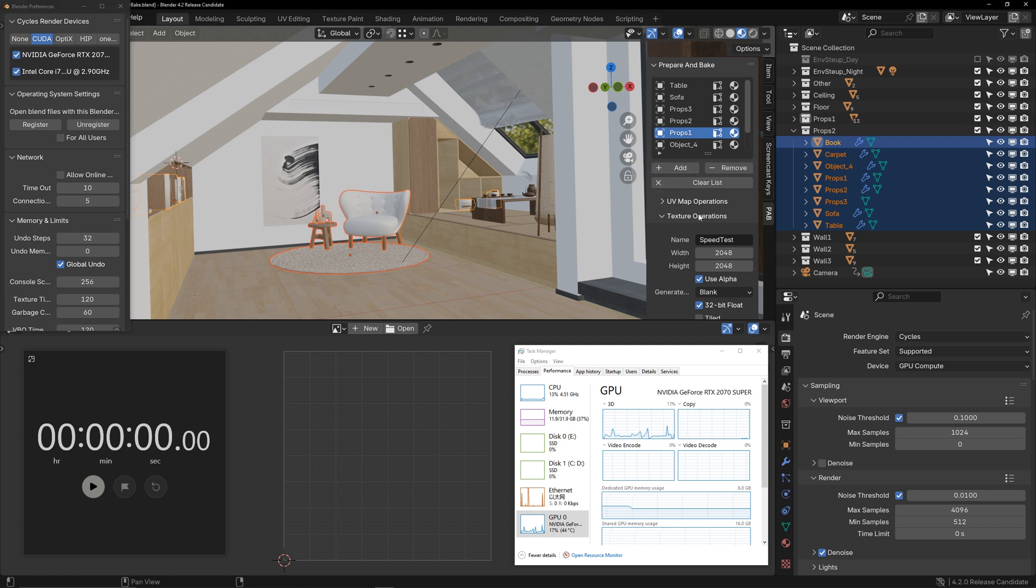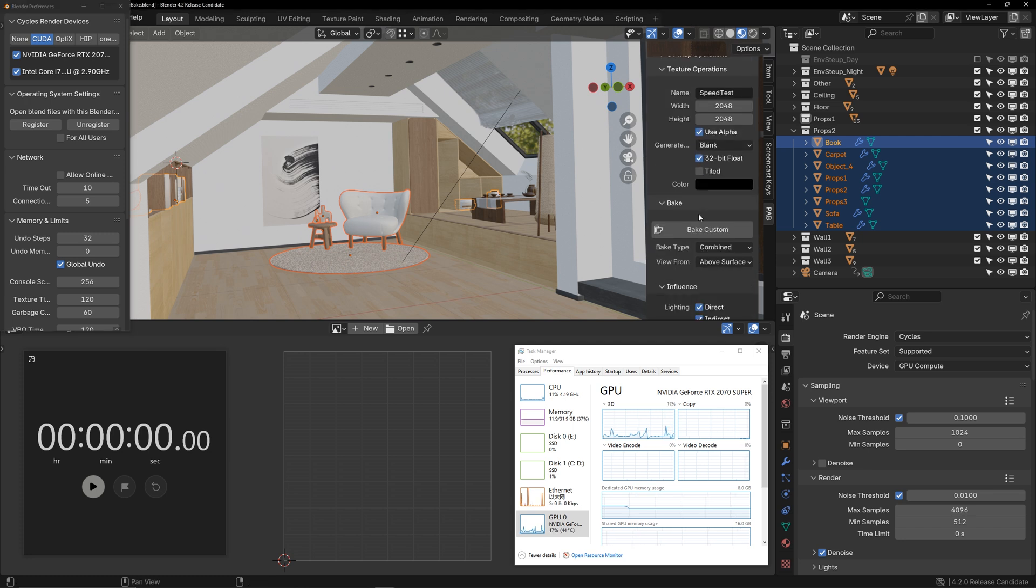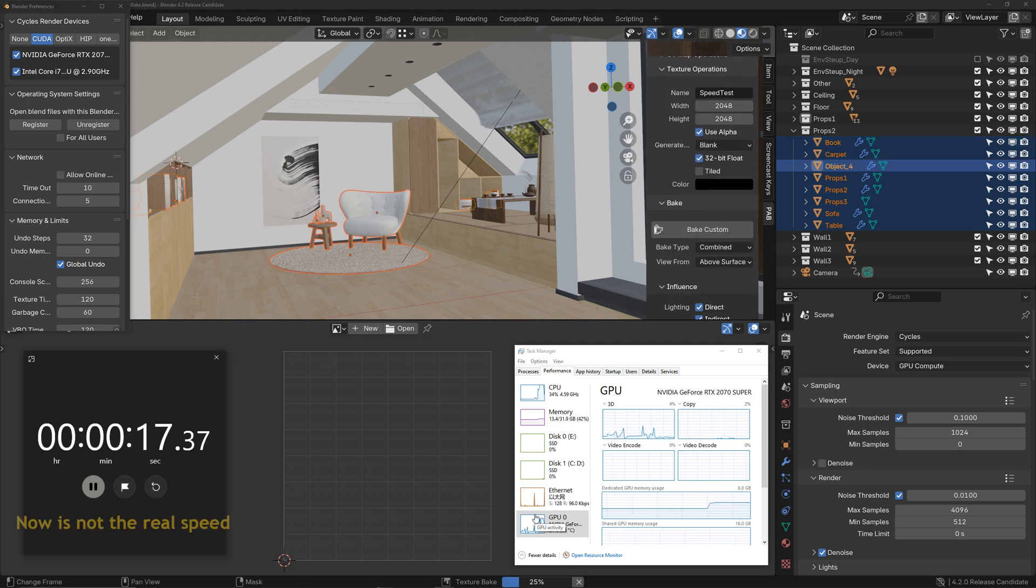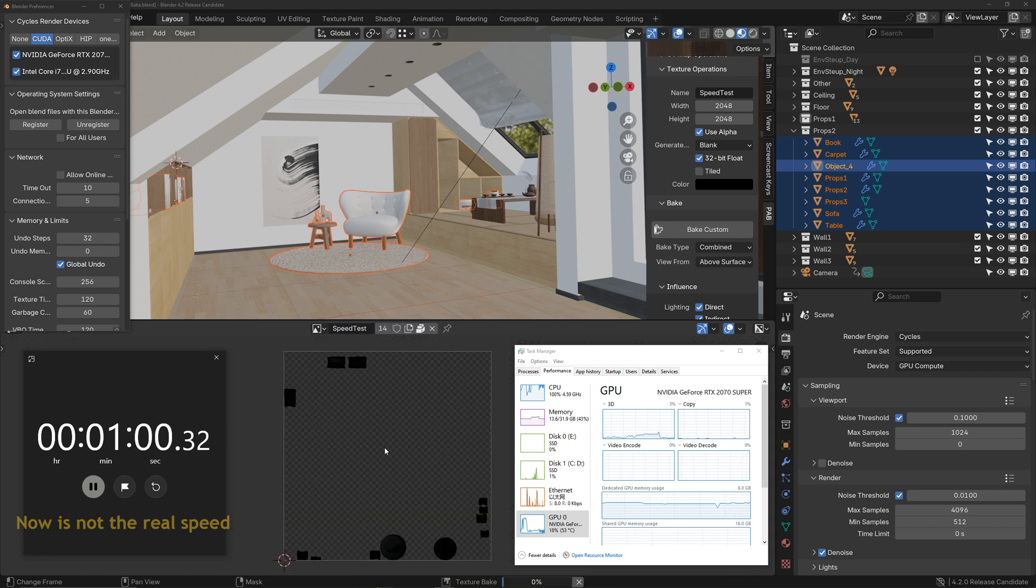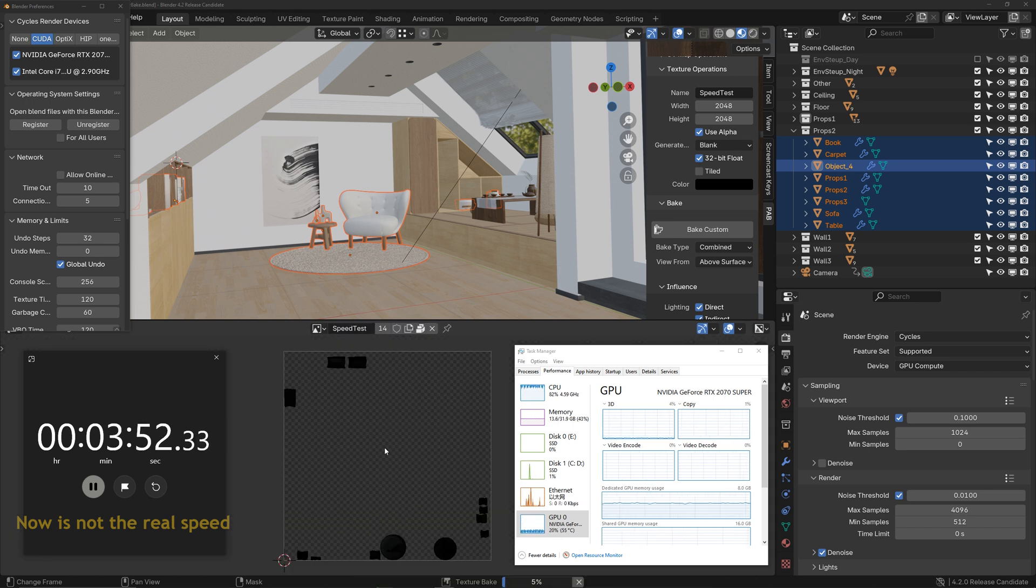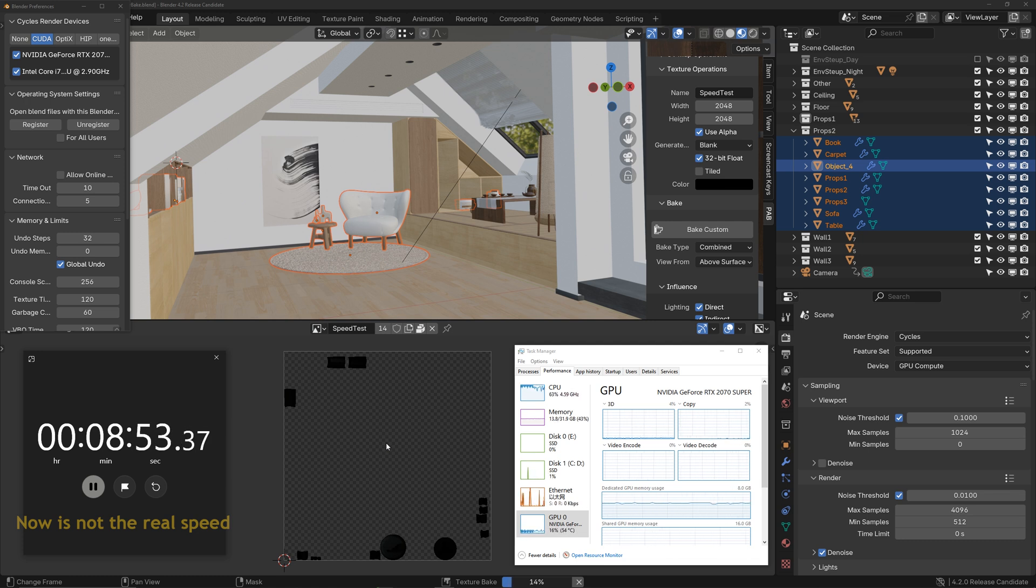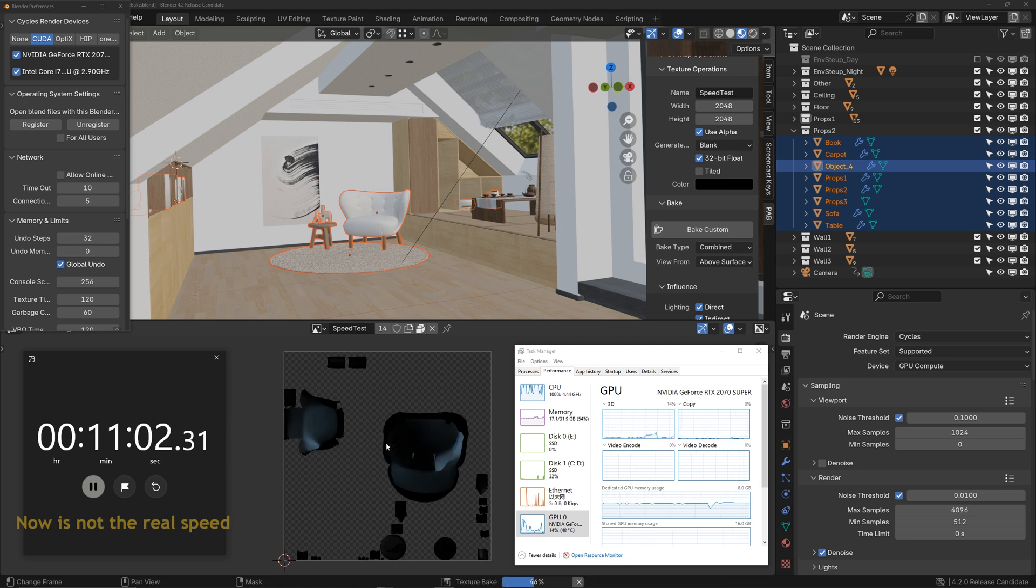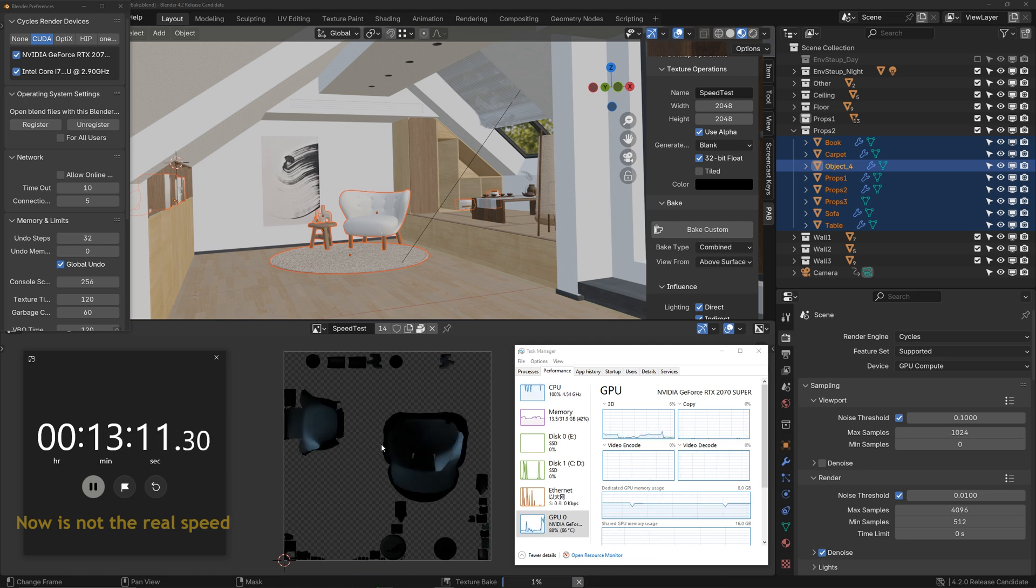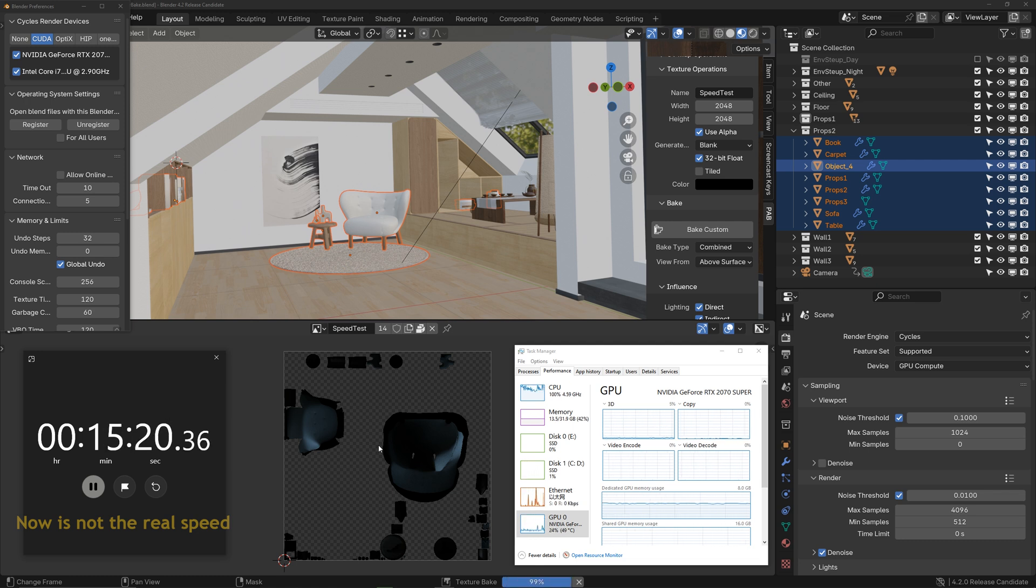Okay, let's start baking. You can see the CPU and GPU usage here. It is obvious that the CPU usage is always high, while the GPU usage remains at a very low level. My graphics card is a NVIDIA RTX 2070 Super. Let's wait a moment to see how long it takes to bake with both CPU and GPU enabled.